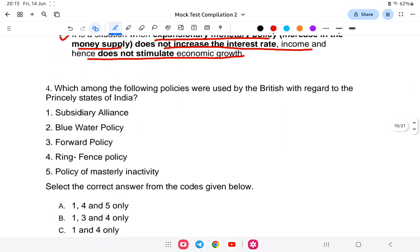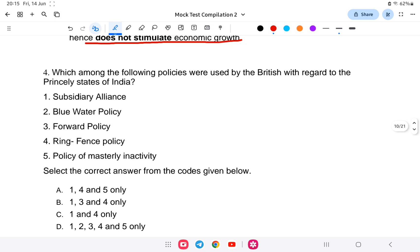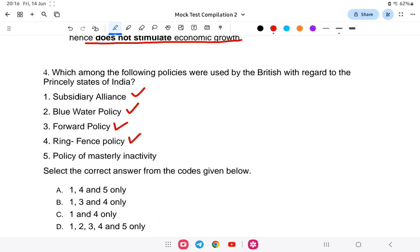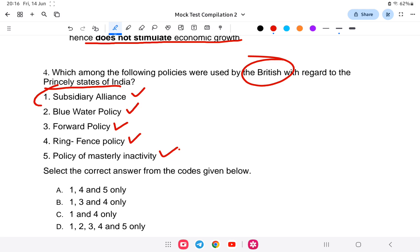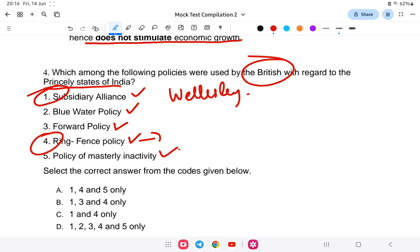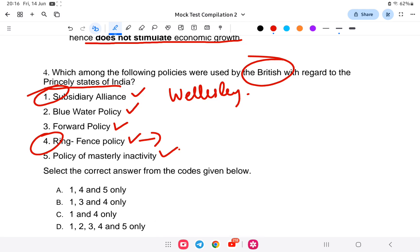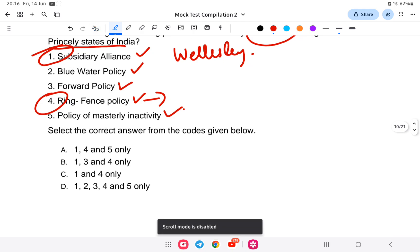Question 4: Which among the following policies were used by the British with regard to the princely states of India? The options include: subsidiary alliance, blue water policy, forward policy, ring fence policy, and policy of masterly inactivity. The two policies used by the British specifically with the princely states are option 1 — subsidiary alliance (by Lord Wellesley) — and option 4 — ring fence policy (by Hastings). So the answer is 1 and 4.